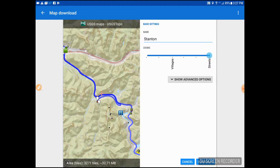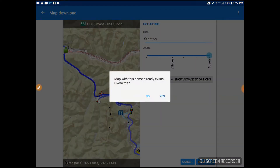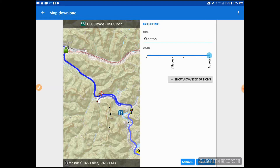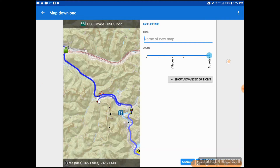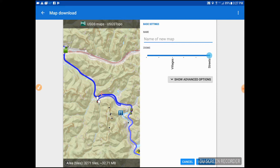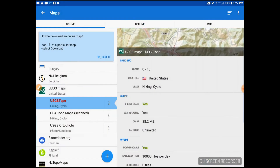Then we're given an opportunity to download that map. It says the map with this name already exists, which is just a warning because I already had one named Stanton and I don't want to overwrite it. In this case I would name it whatever I want and then hit the Download button again. That's as easy as it gets.